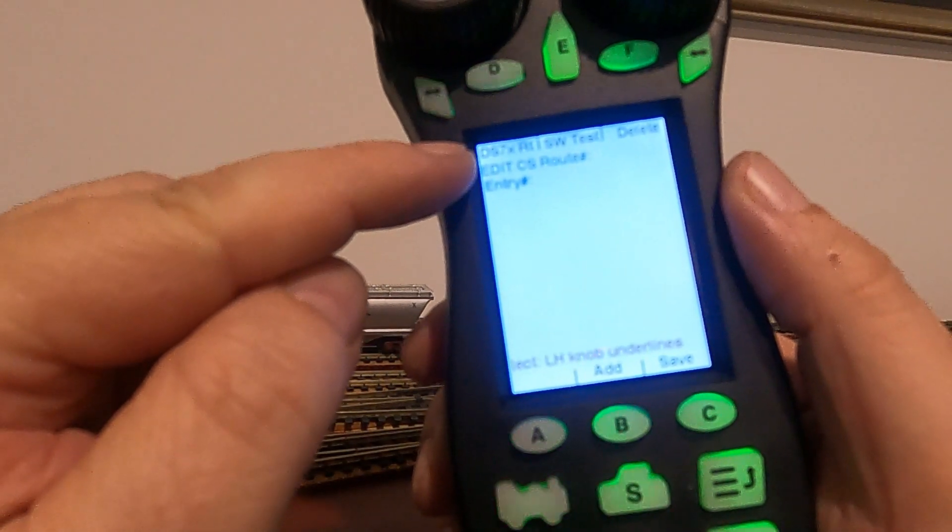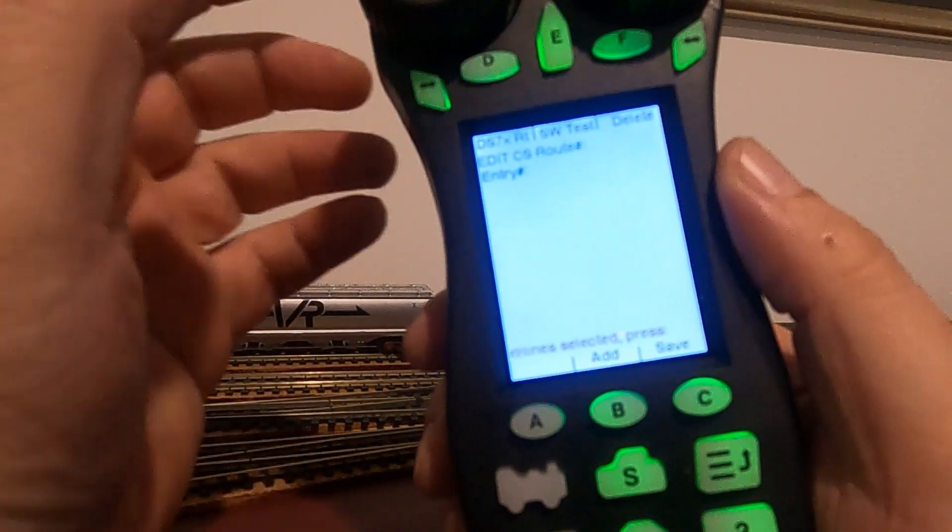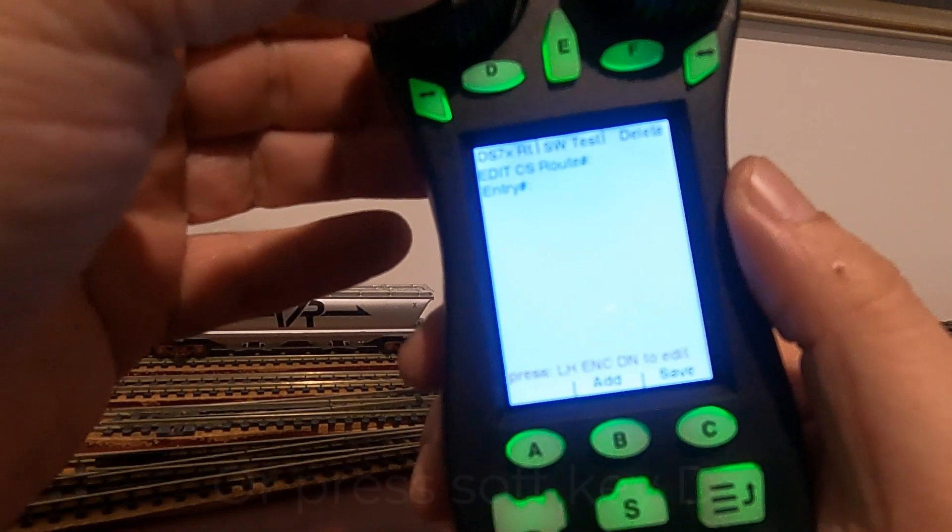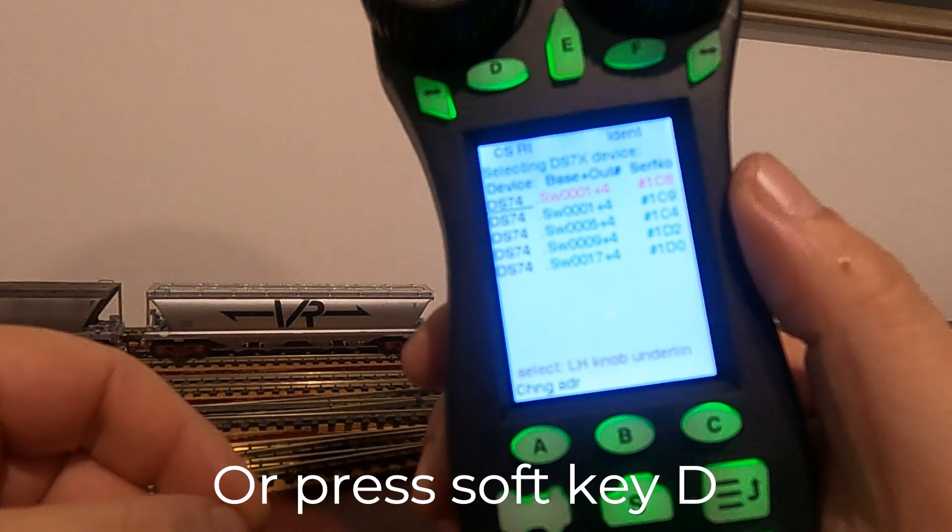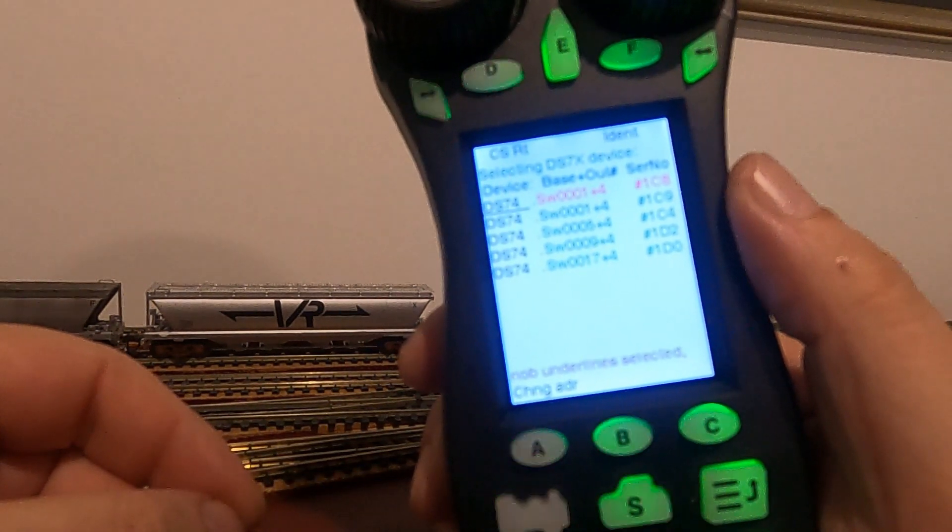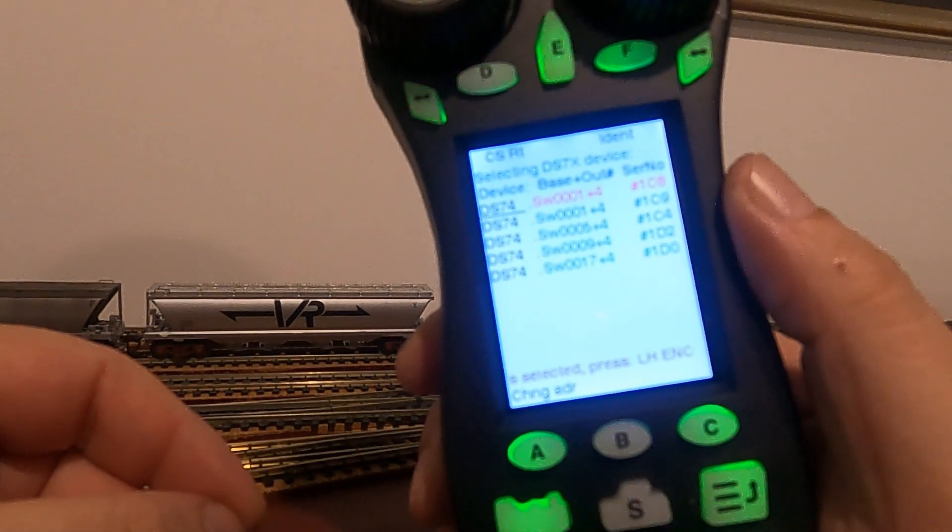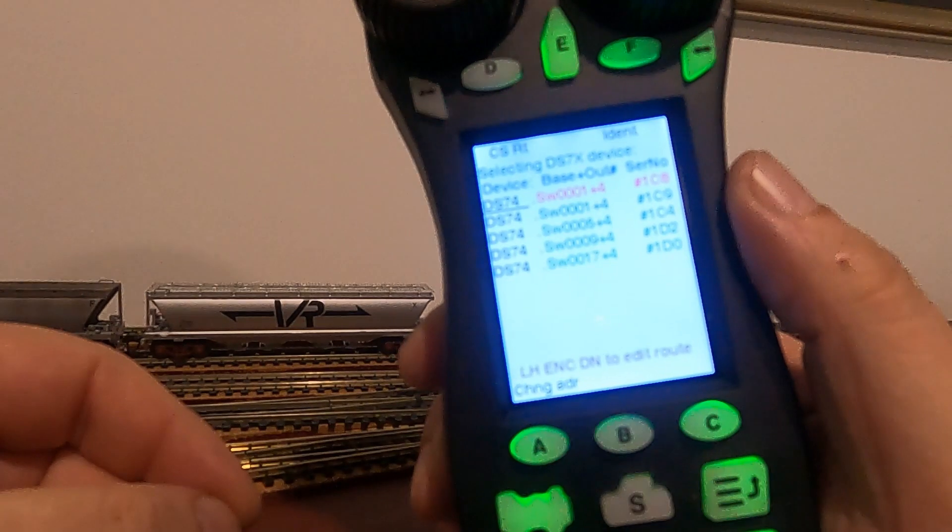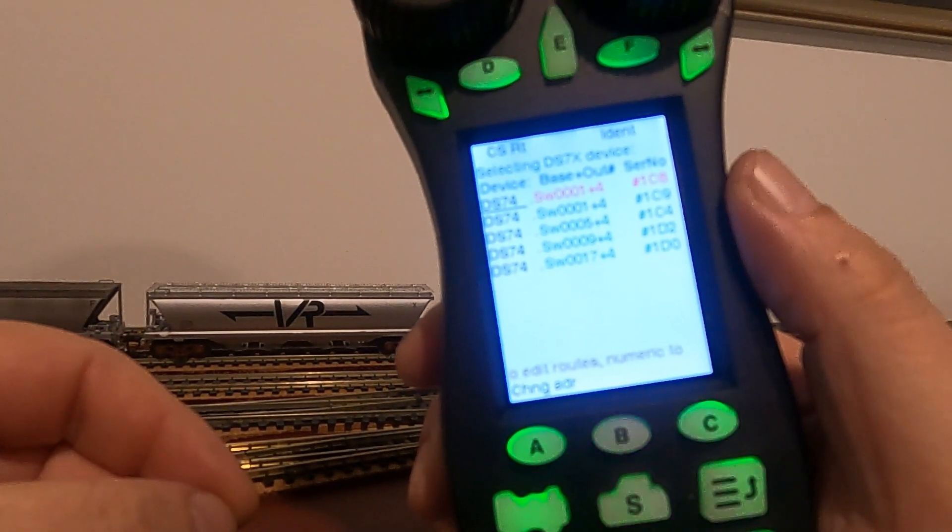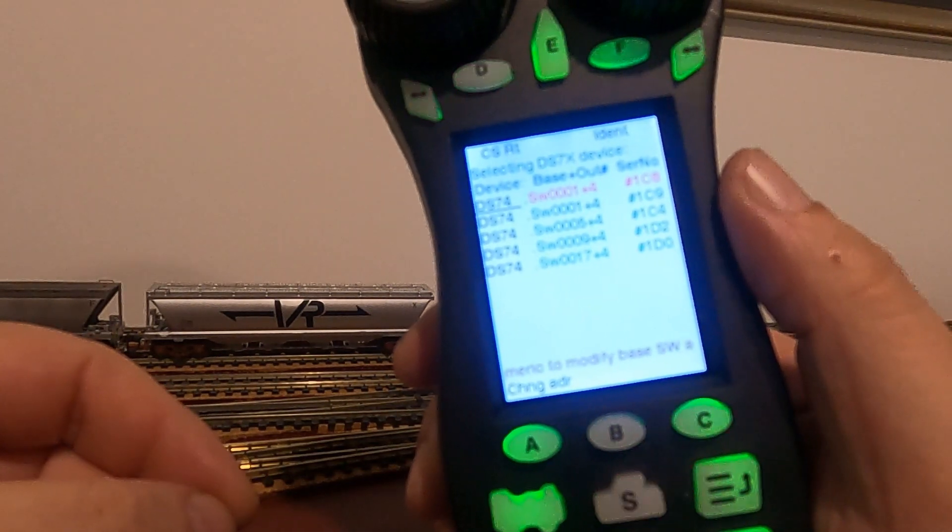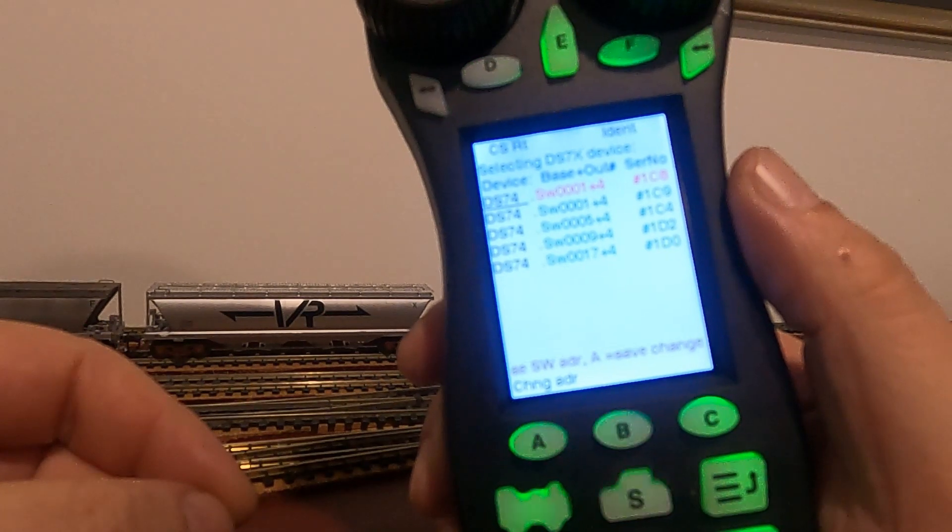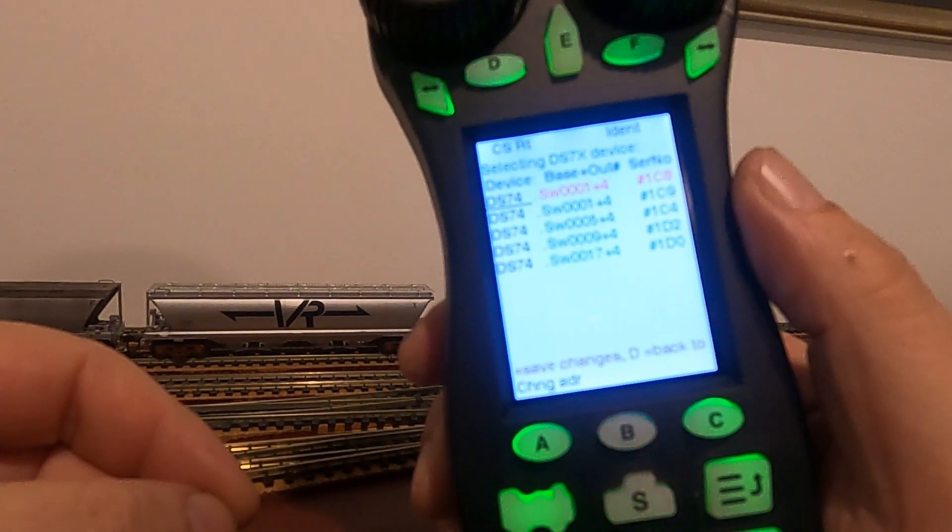We press the left throttle button and it brings up our DS74s. Looking at the screen here, you can see the five DS74s, and you can see one is red. It's red because it's in conflict, and it's in conflict because the designation for the base address is one through four, and we've already got one there which is one through four.